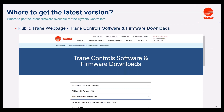Where to get the latest version of the firmware? We have a print screen of the page. Here you can download the firmware for Symbio 800 programmable, versions of the Chillers Symbio 800 firmware, the latest version of IntelliPack Symbio 800. Also, you can download here the Symbio 700 firmware versions and the Symbio 210.